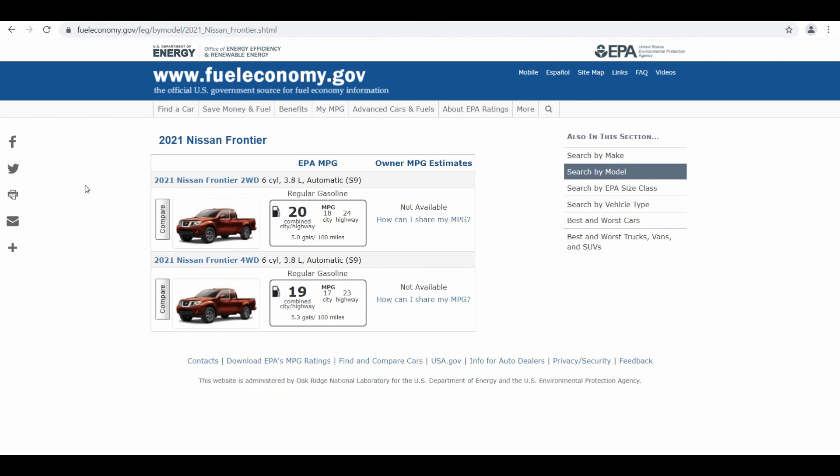So I hope that this video helped you understand the fuel efficiency of Nissan Frontier 2021 model. Meet you in next video with another vehicle. Till then, stay safe. Goodbye, bye.